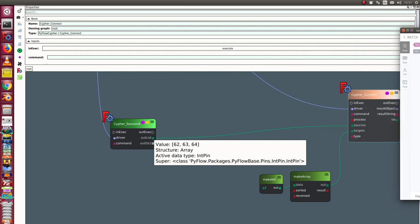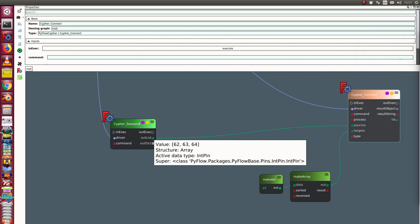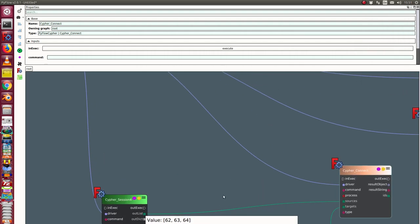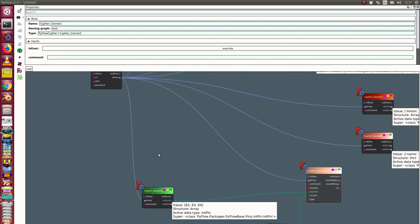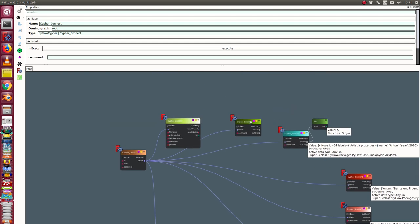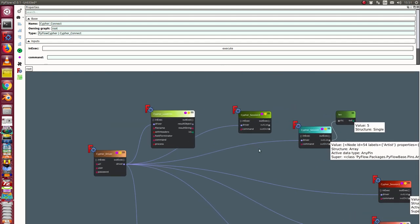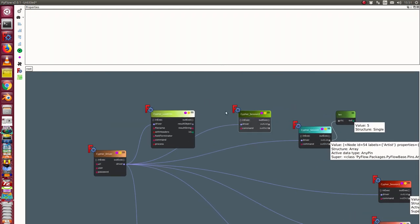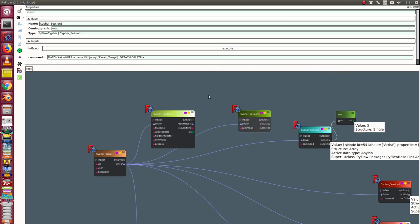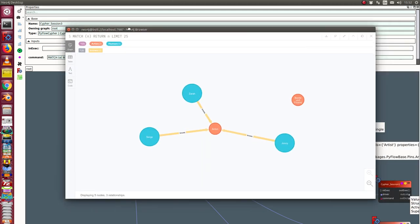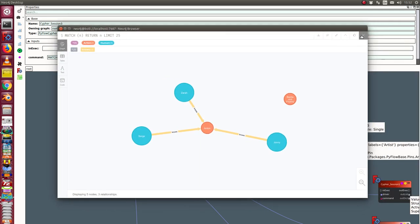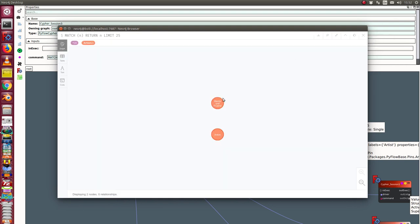And the last step what we can do is we can use a session method. So I execute this one. And we go back to our database and we see we have the state of the beginning of the video.